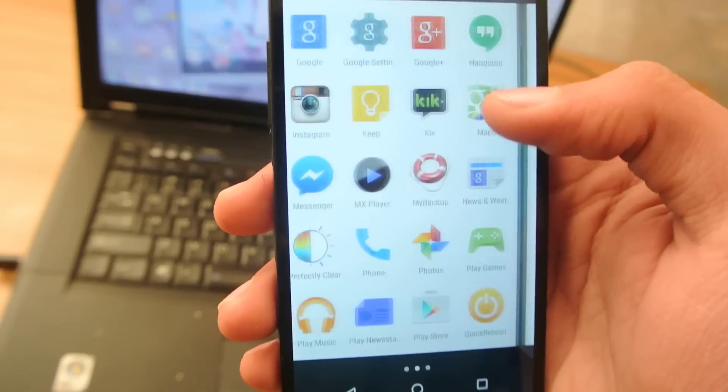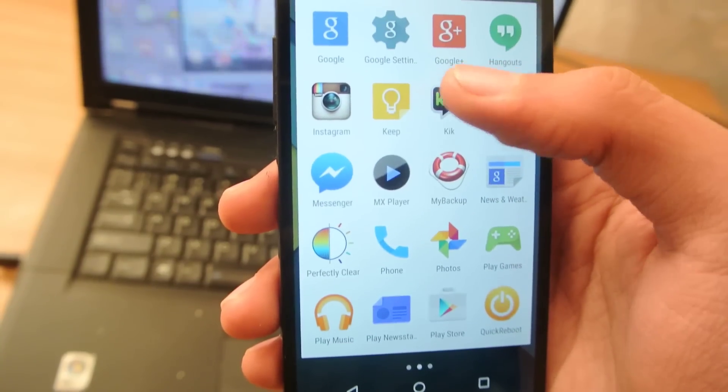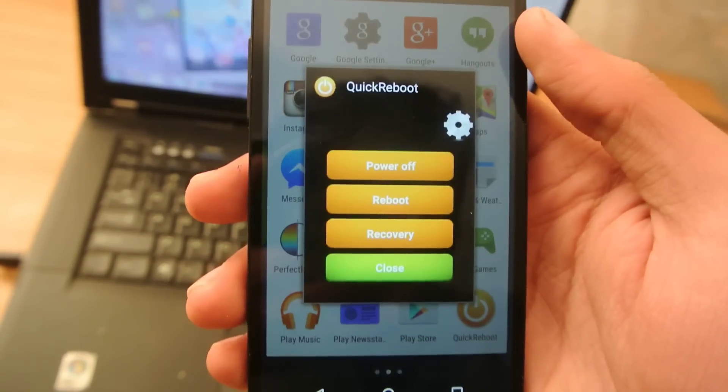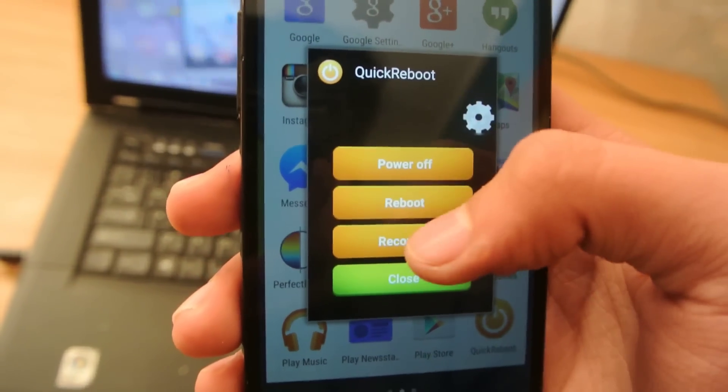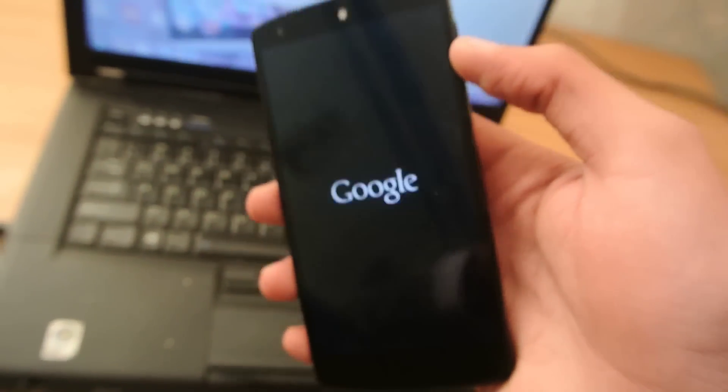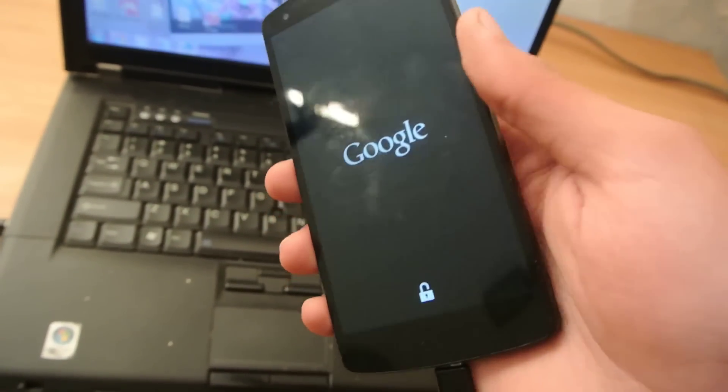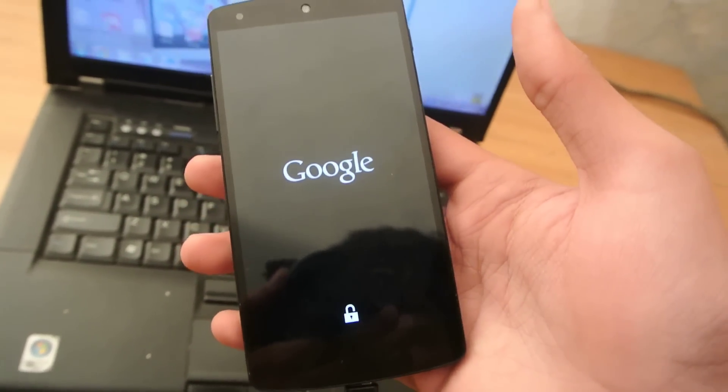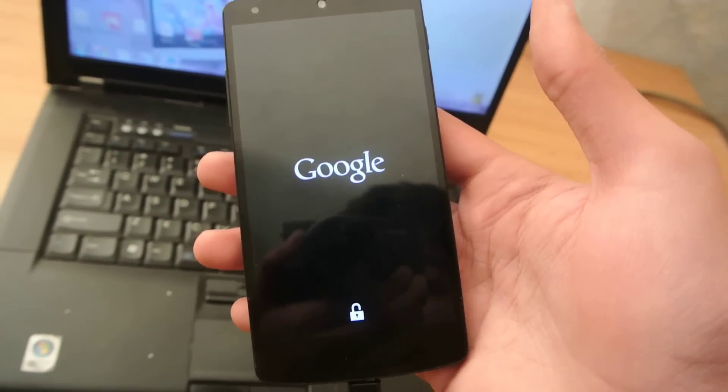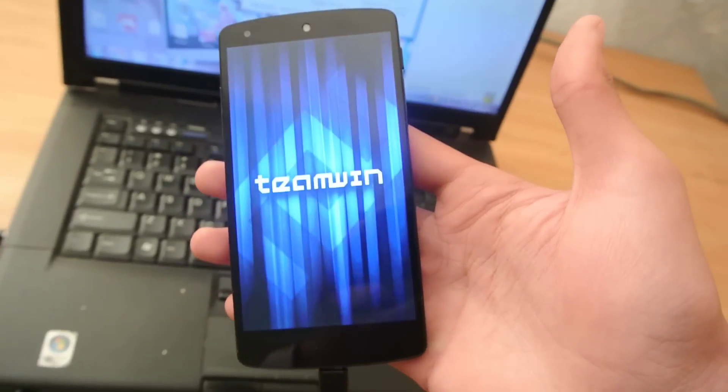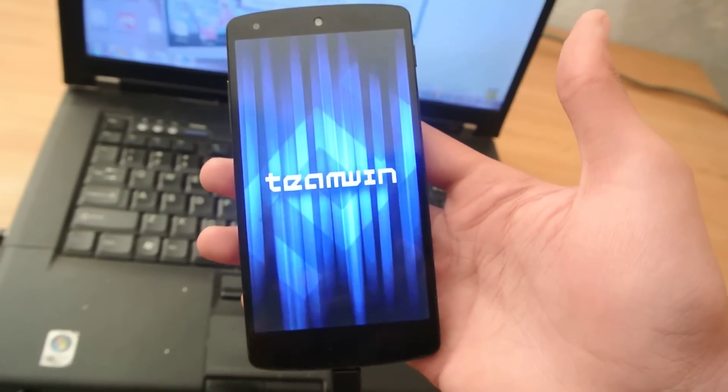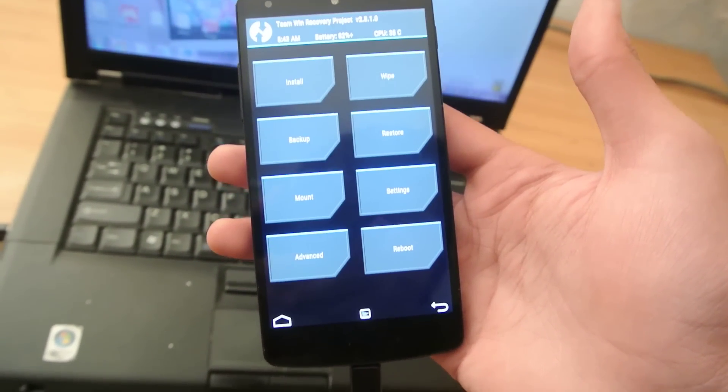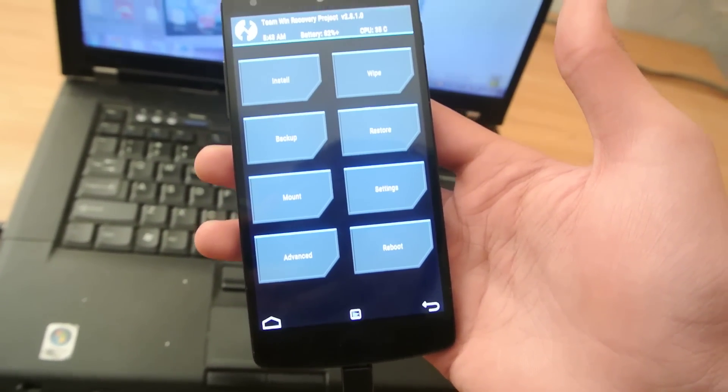Now, if I go here into that Quick Boot app, like this, I can reboot my device into recovery. So, I want to show you that I am running the TWRP recovery on my Nexus 5. You can see TeamWin TWRP recovery there.